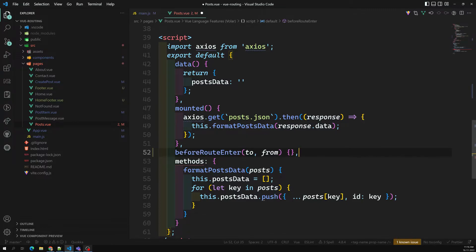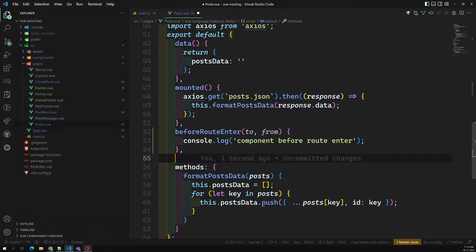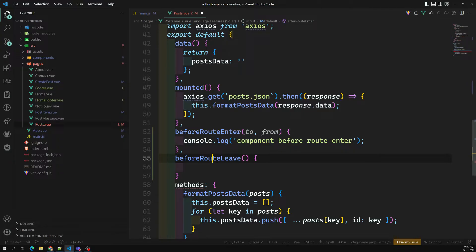When you want to enter this component, you can use `beforeRouteEnter`. For example, `console.log('before component route enter')`. We also have `beforeRouteLeave` — this is for deactivation, triggered when leaving this route. It takes `to` and `from`, and logs something like 'moving away from post page to another page'.